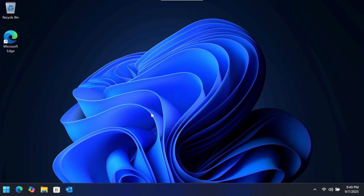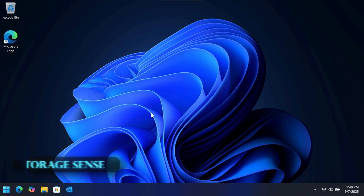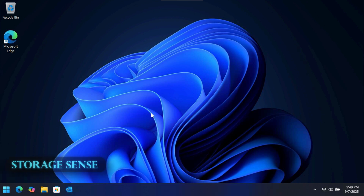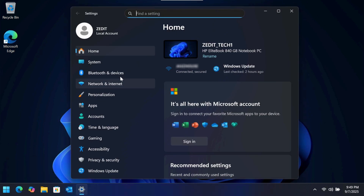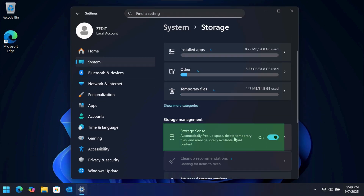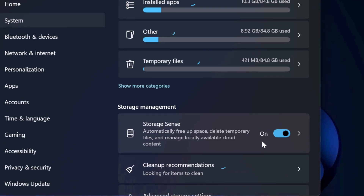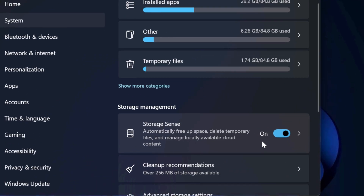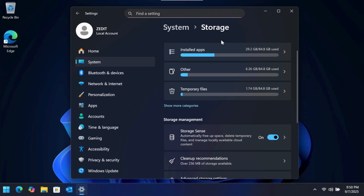A feature I recommend turning on to automatically manage your storage is Storage Sense. Access it via Settings > System > Storage, then turn on Storage Sense. It acts like a digital janitor, automatically deleting temporary files and old items in your Recycle Bin to free up space without you having to think about it.